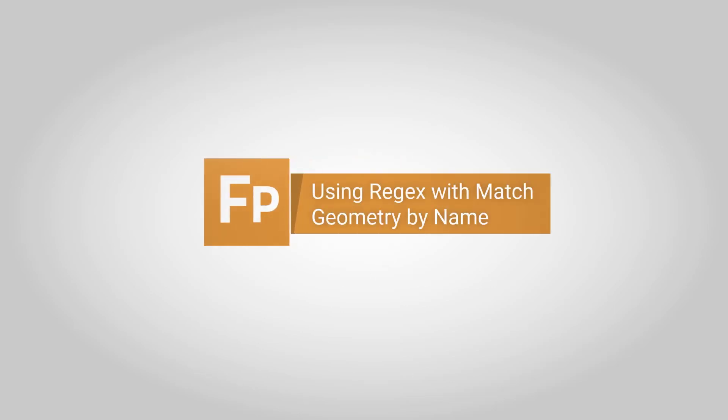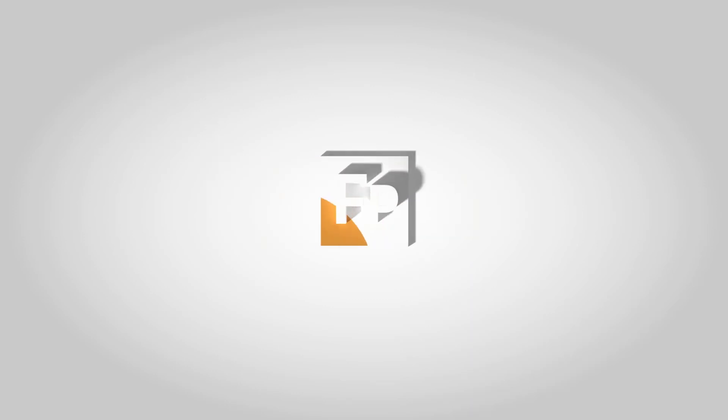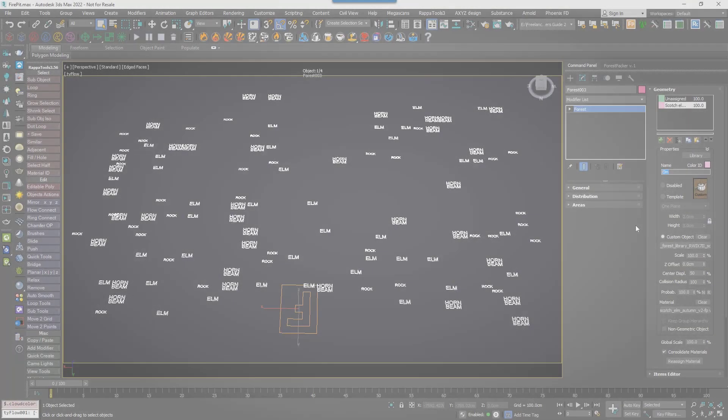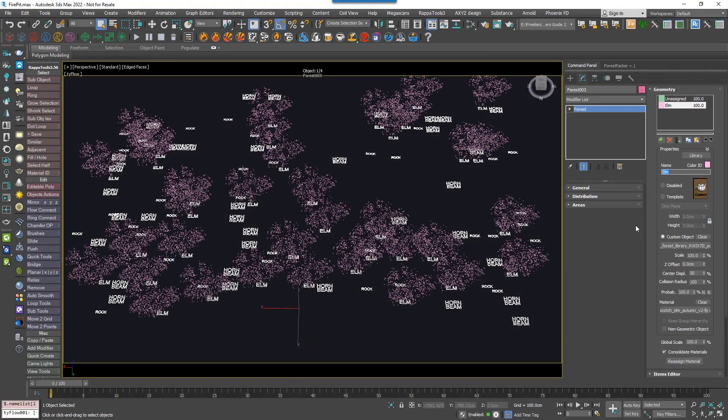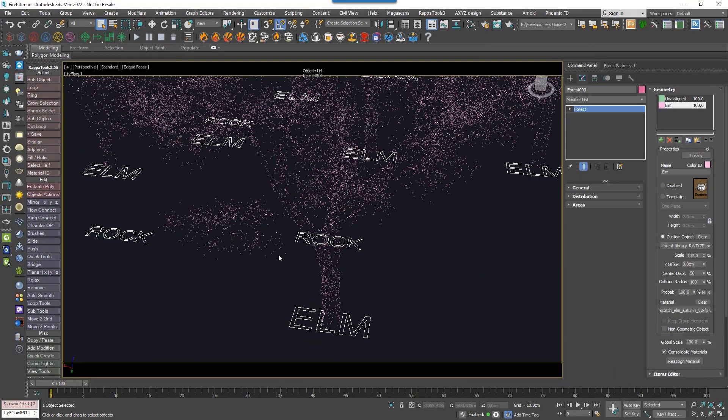Forest Pack now supports using regular expressions to match specific geometry to the names of reference objects. Before we get started, you might be asking what is Reference Mode?